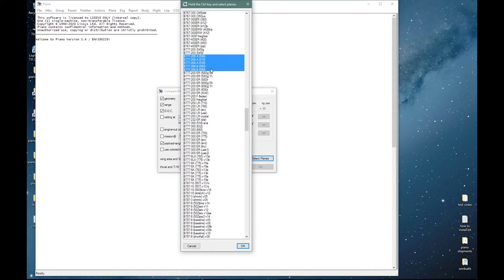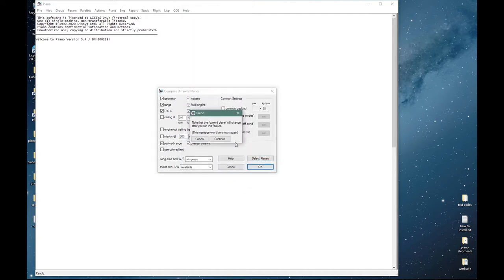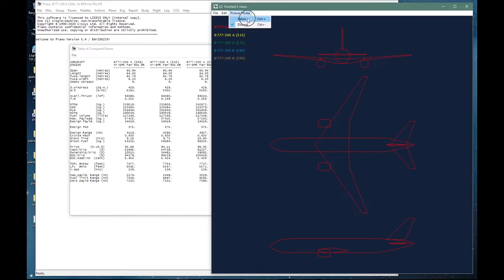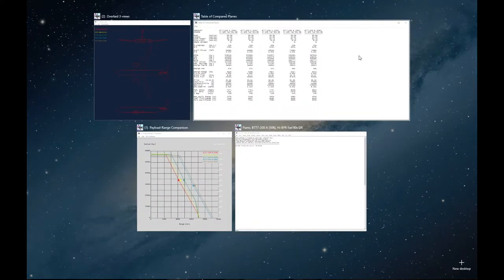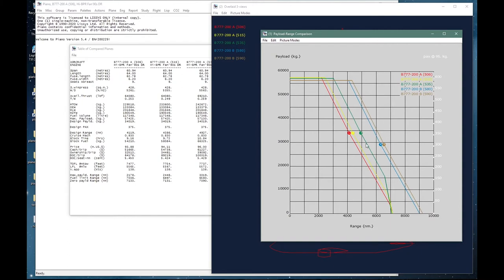These A and B market airplanes are files from that time used for comparative studies by various Piano users. We will load these now. They all share the same geometry, ranges that go from around 4,000 to 6,500 nautical miles with 305 passengers for the A market and 375 passengers for the B market. This just reflects some initial expectations for a new design.